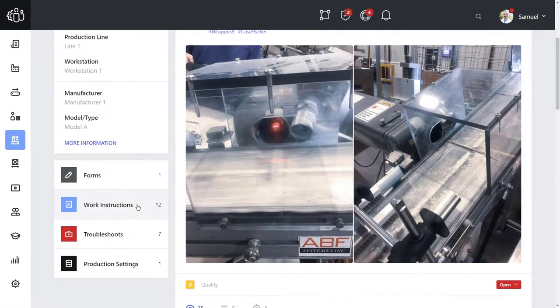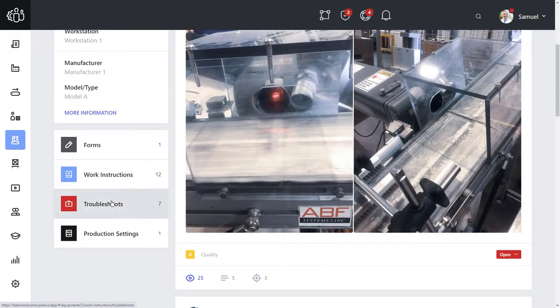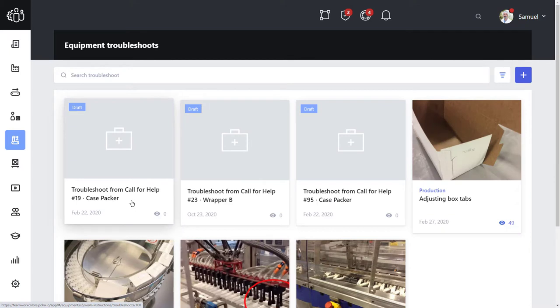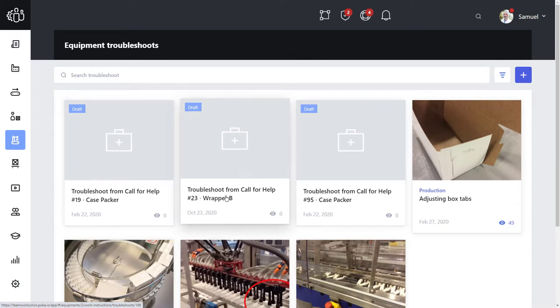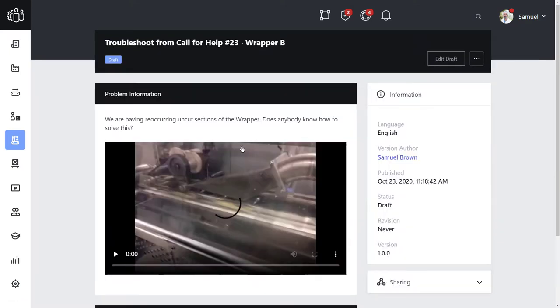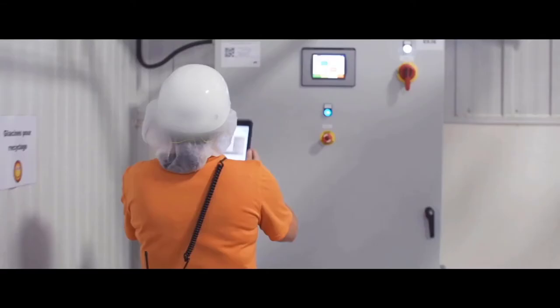That collective knowledge is the lifeblood of the organization, something that should be maintained and continuously improved as equipment, processes, and people change over time.